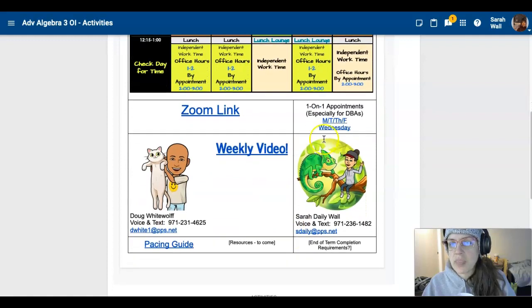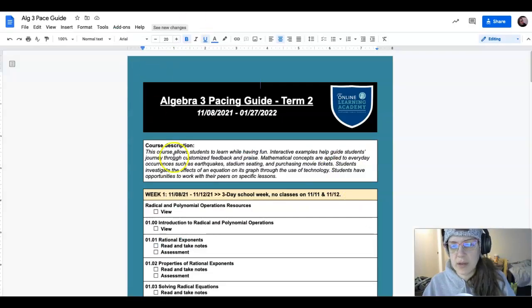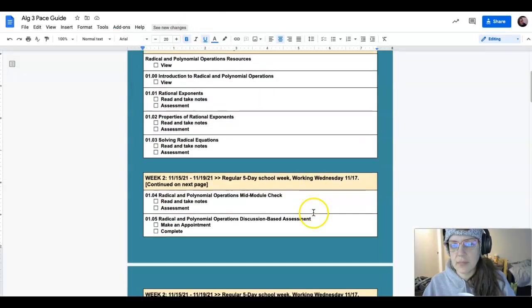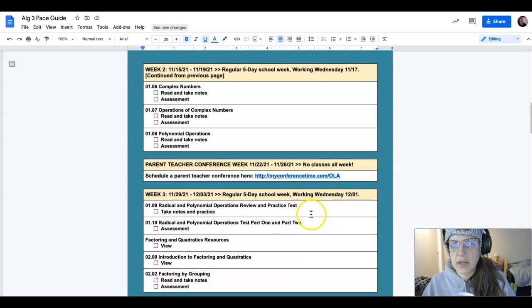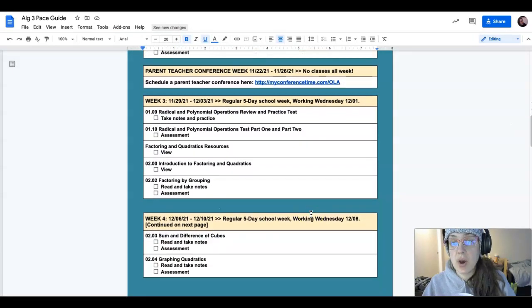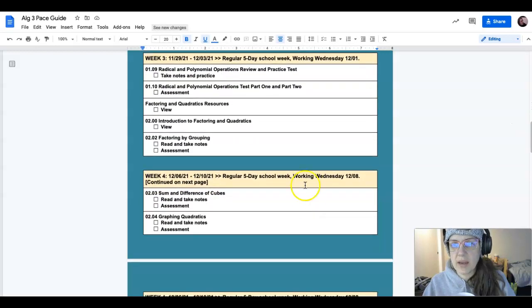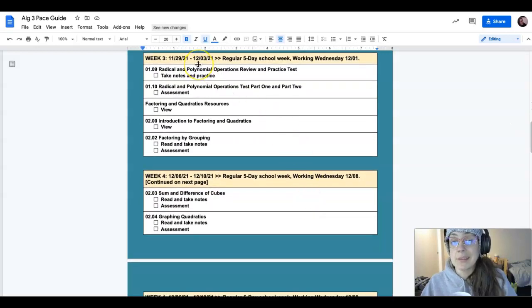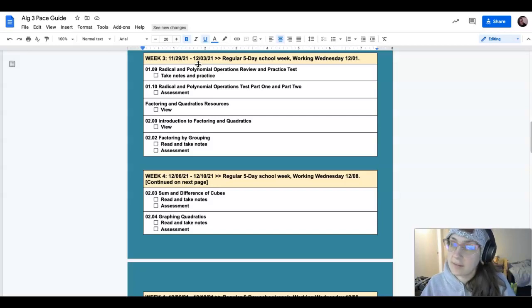And let's go check out your pacing guide. What should you be working on today and this week, and what are we gonna do? So week three, Algebra 3 - y'all, it's a lot, it's packed.